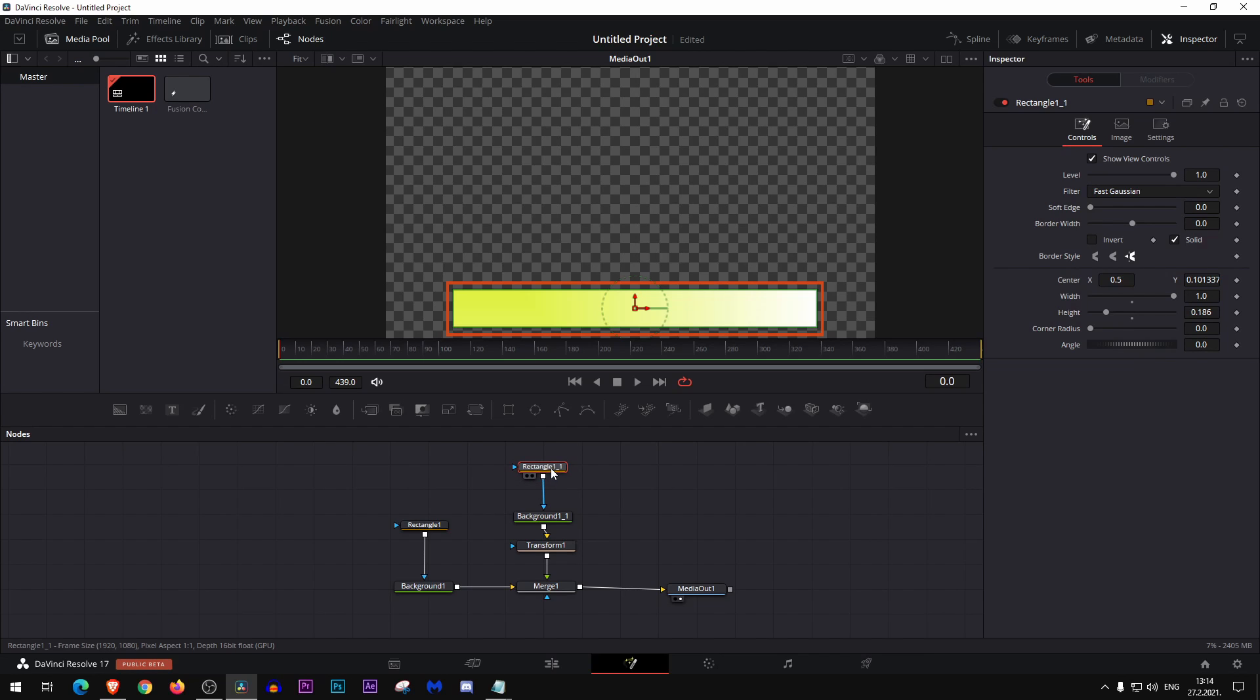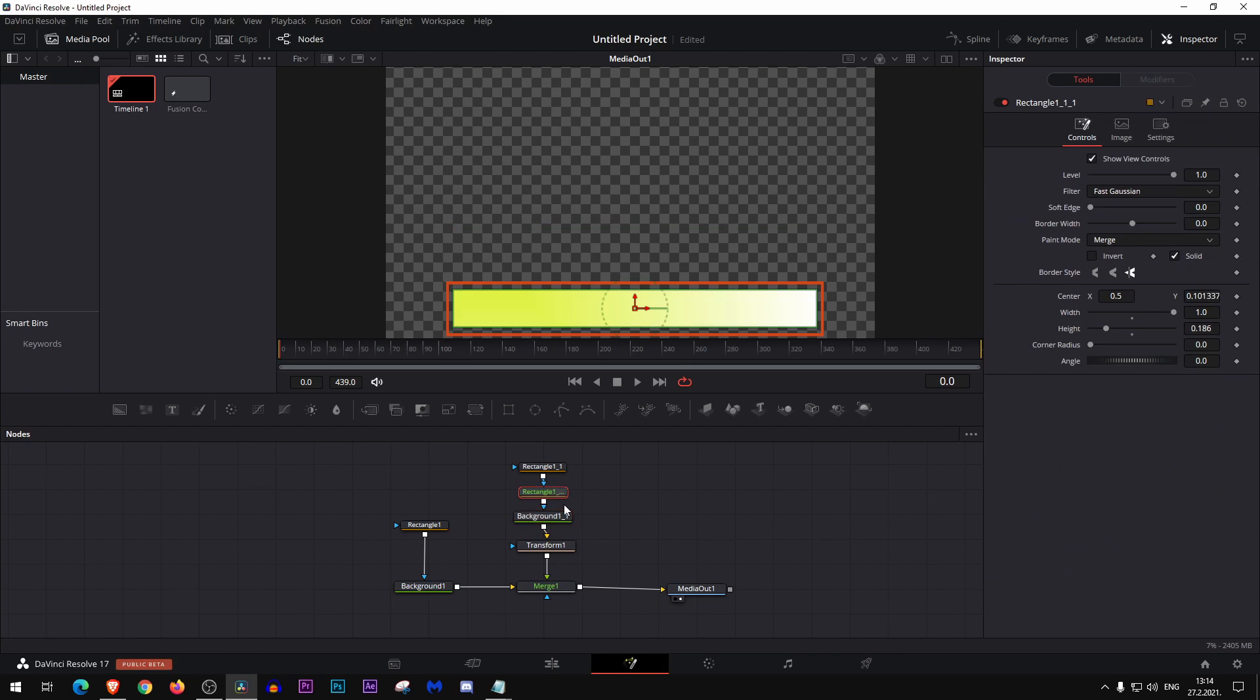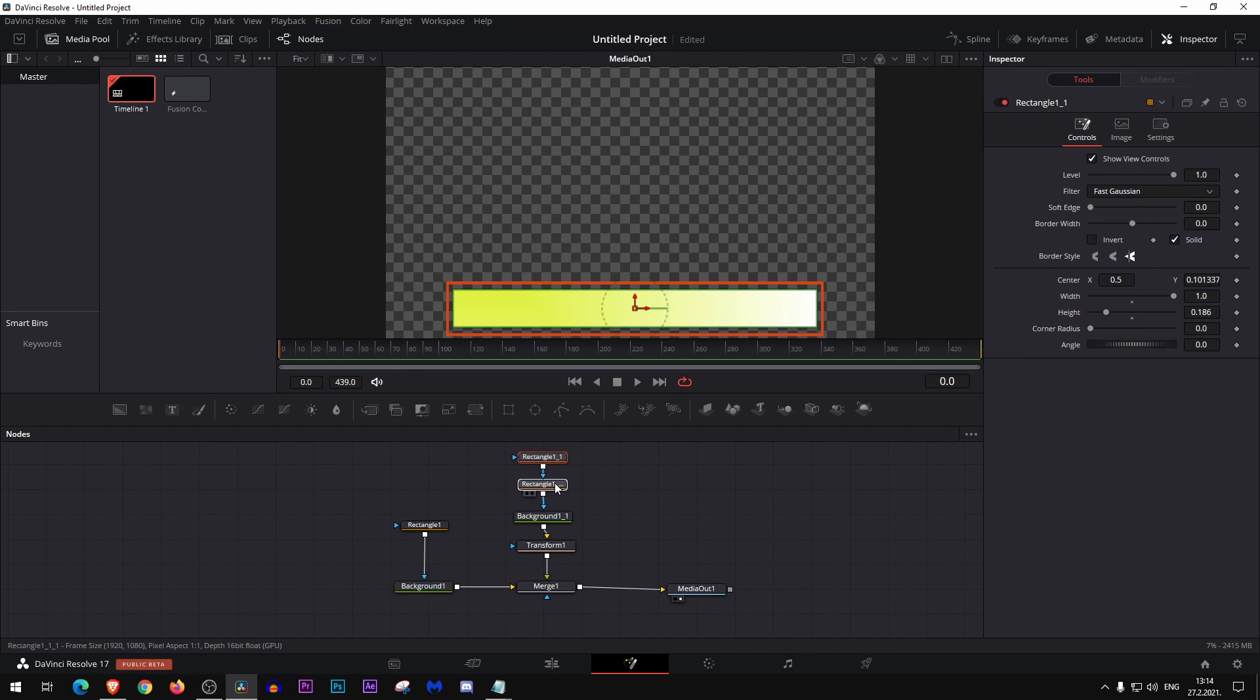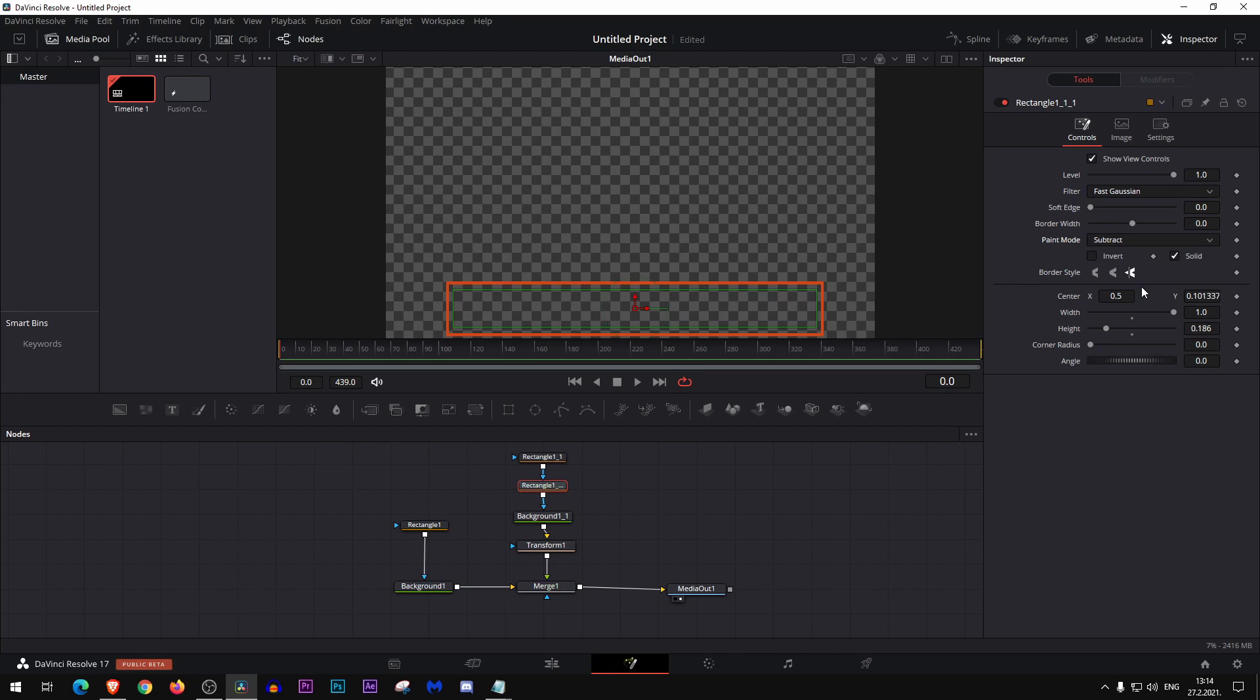Now copy, and click on the background one underscore one and paste it again. Okay, now we have this one middle node here and go here to the paint mode and select subtract. Right.